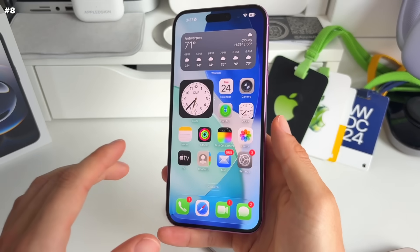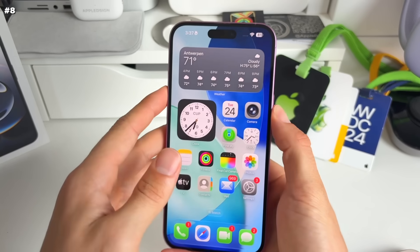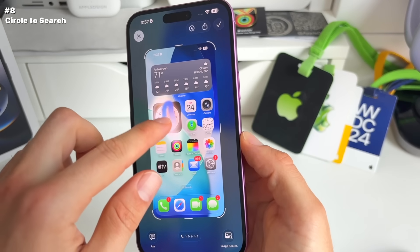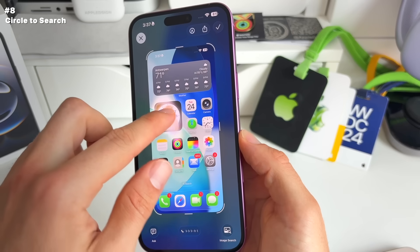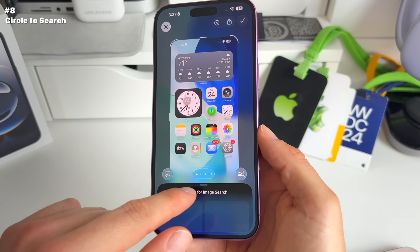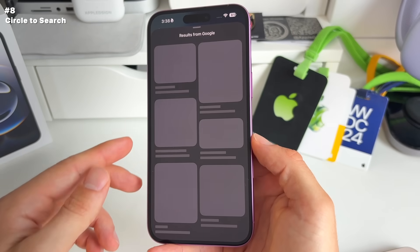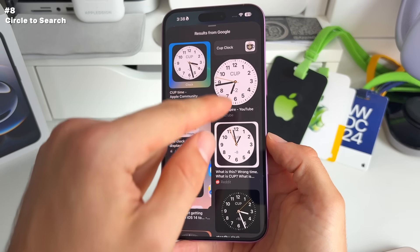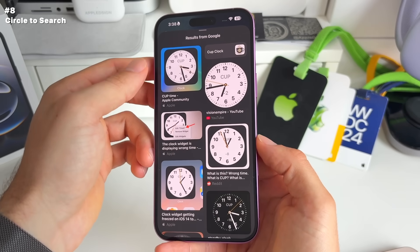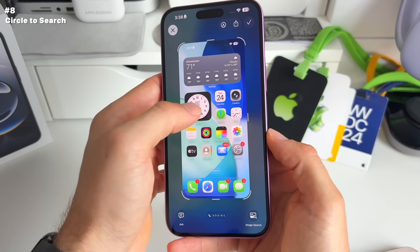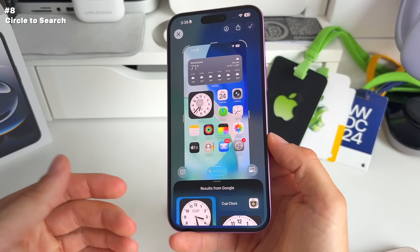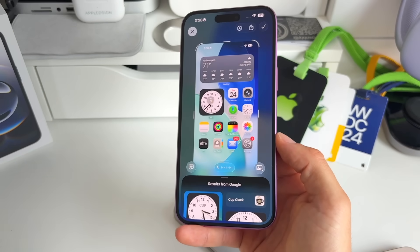Still in screenshots, there's a new circle to search feature. Let's say you have an image — you can search anything in it. Search for this clock and immediately go to Google to see the image results and all references to that specific image. Great for products, and you can also use ChatGPT with it.